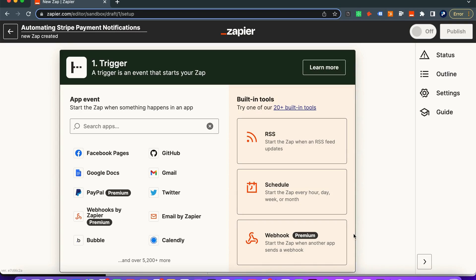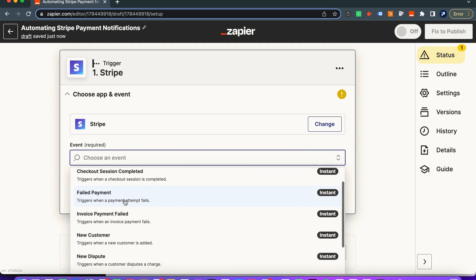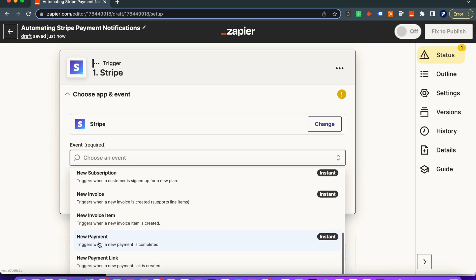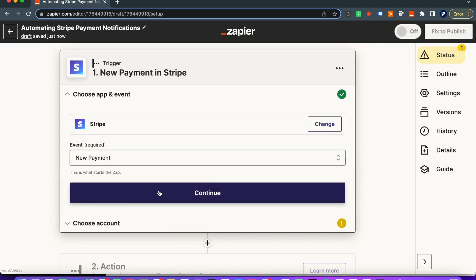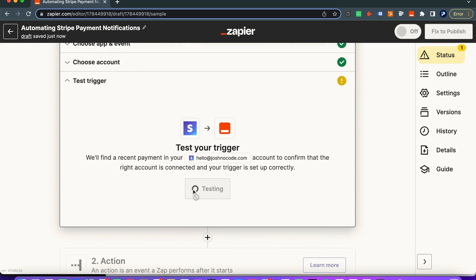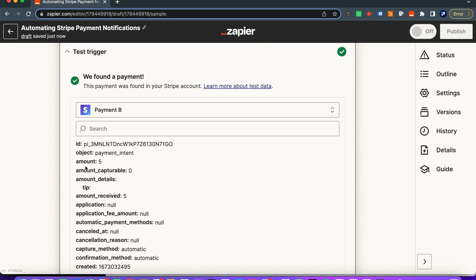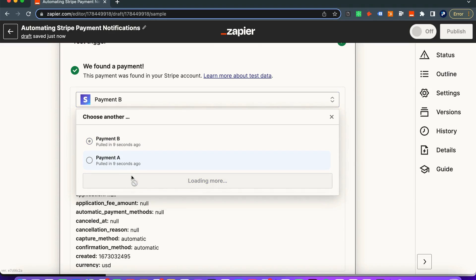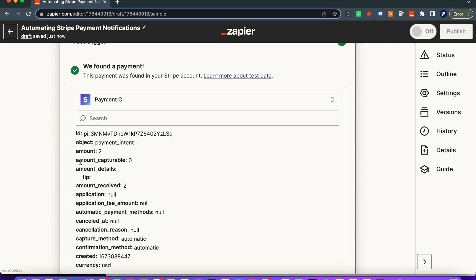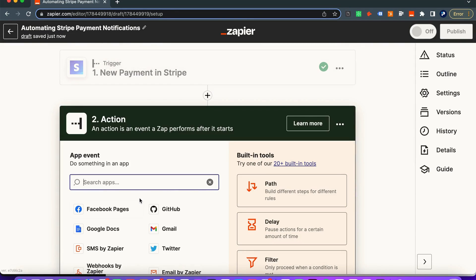We're back in Zapier and we're now going to set up our trigger. I'm going to search for Stripe and add it. The specific event we're looking for is 'New Payment' — this is an instant trigger that fires when a new payment is completed. We select that, click continue, connect our account, and test the trigger. We find the two-dollar payment we just made and we have all the information we need, so let's add the action step.